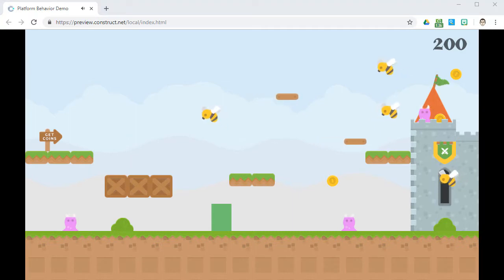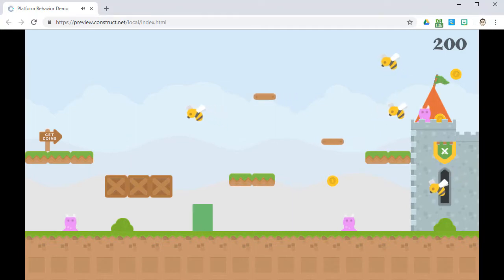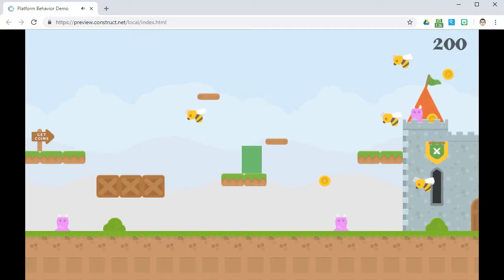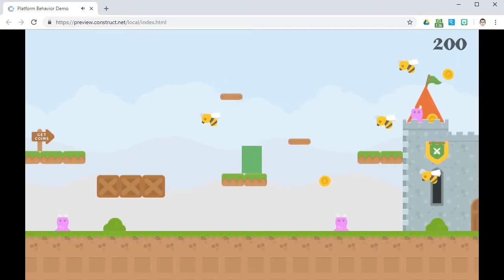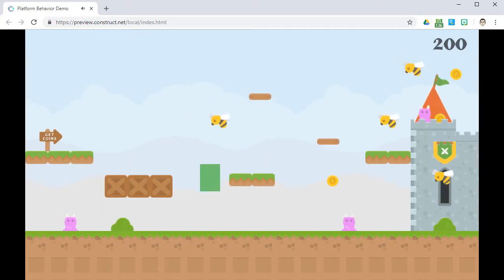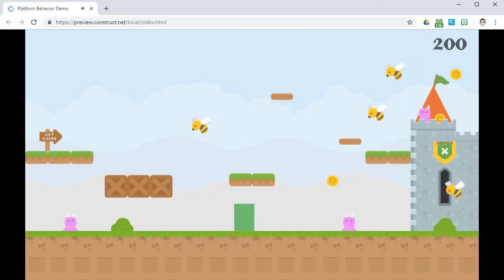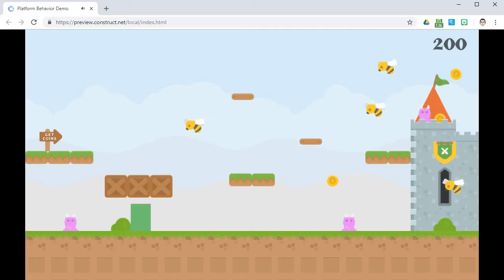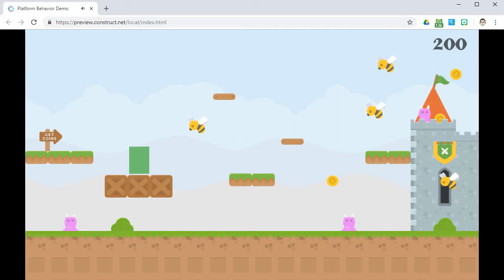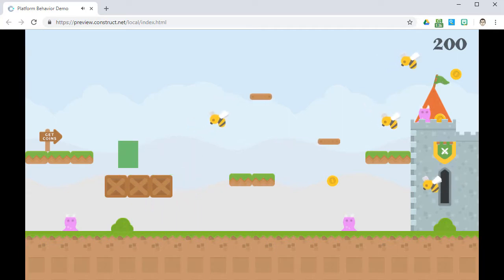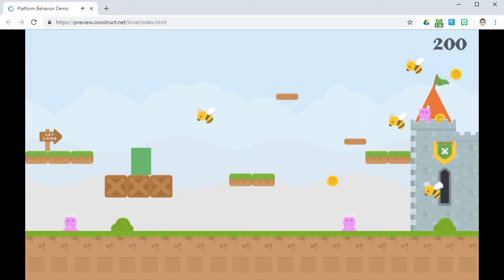Any object given the Platform Behavior will interact with other objects in a special way. Anything assigned the Platform Behavior will walk atop and not be able to go through objects assigned the Solid Behavior. If colliding with any object given the jump-through behavior, then the Platform Object will additionally be able to jump through it. See the difference?